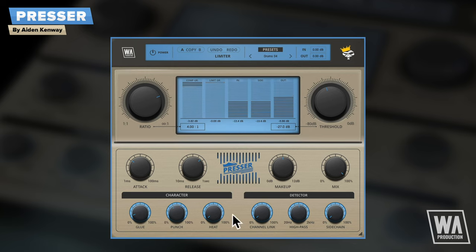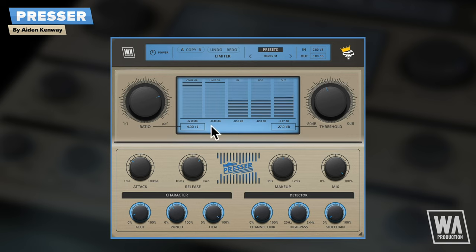Heat adds analog style saturation both pre and post compressor, introducing harmonics and sonic artefacts.